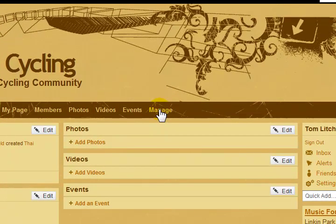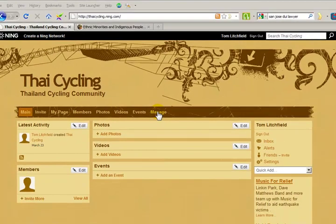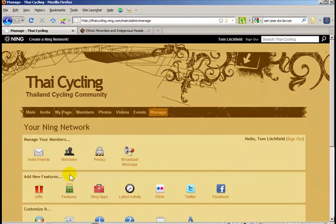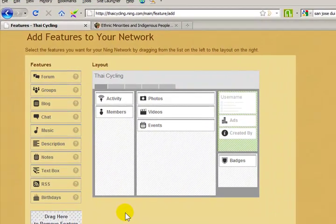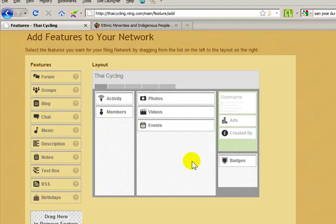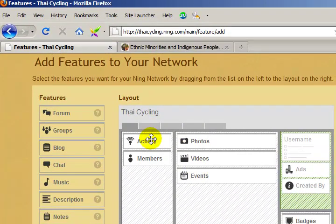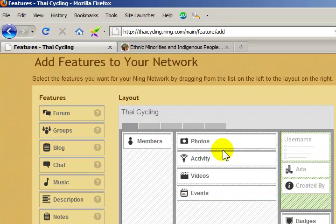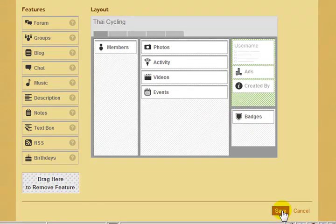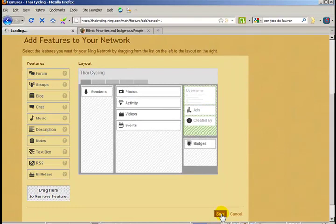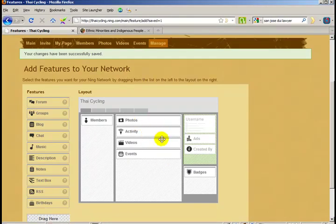We need to click the manage link. Now, this link only shows up if you are logged in as an administrator or a site creator. And we need to go to features. Here we have a map of our homepage. Each of these little boxes represents a real box on the homepage. Let's move the latest activity box from the left column here to the middle column. To move any box, simply click and drag it to where you want it to go. When I'm finished, I click the save button. Now, the latest activity box should be in the middle column of my homepage.